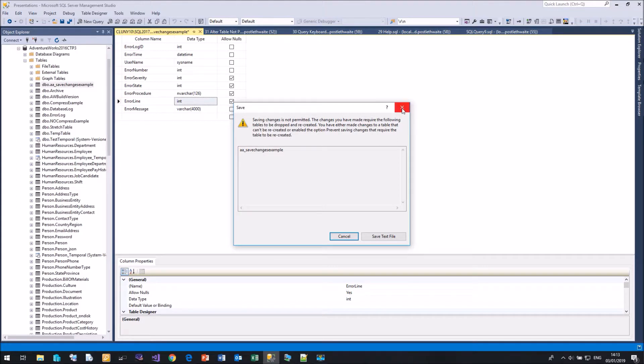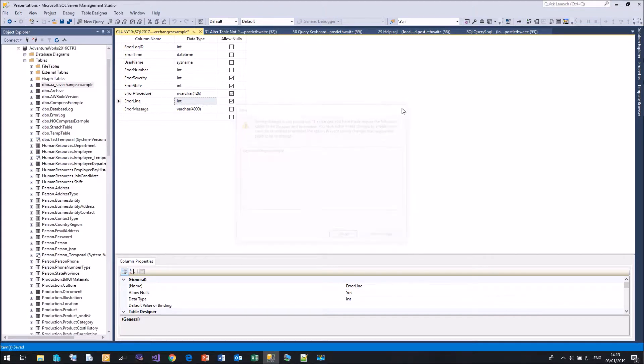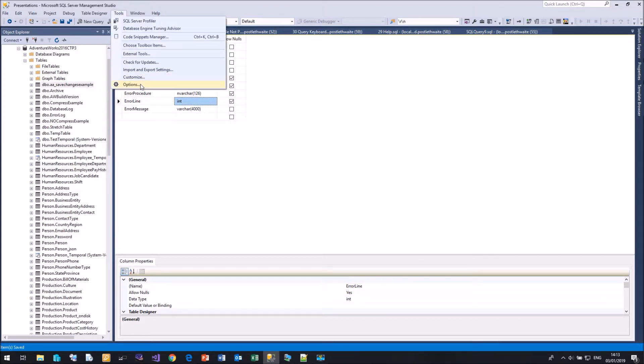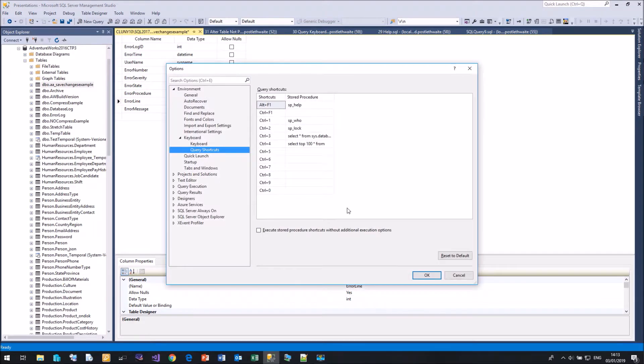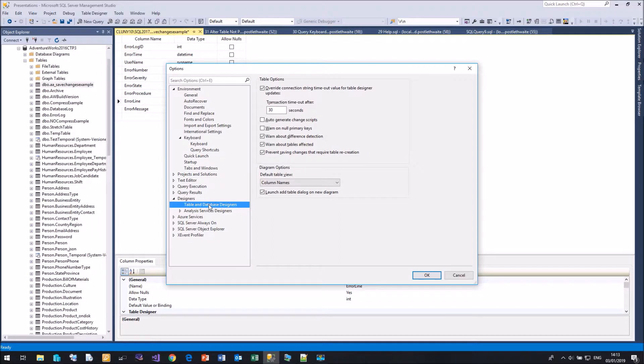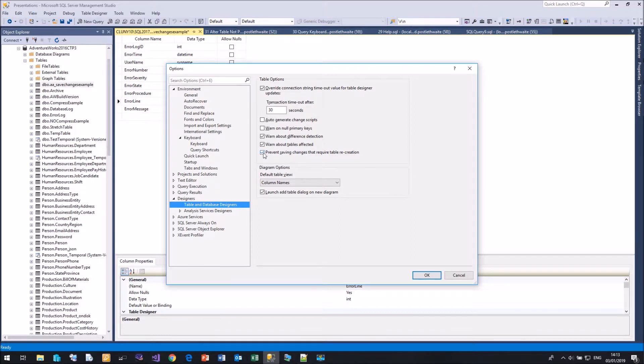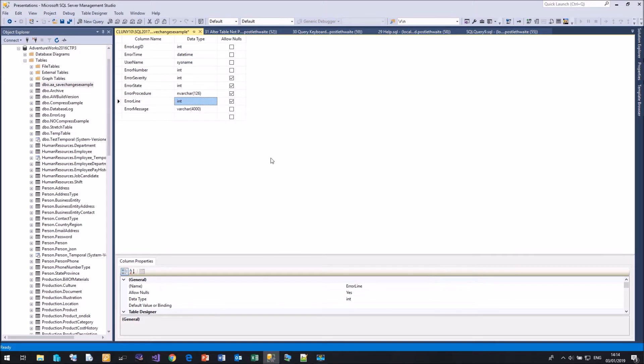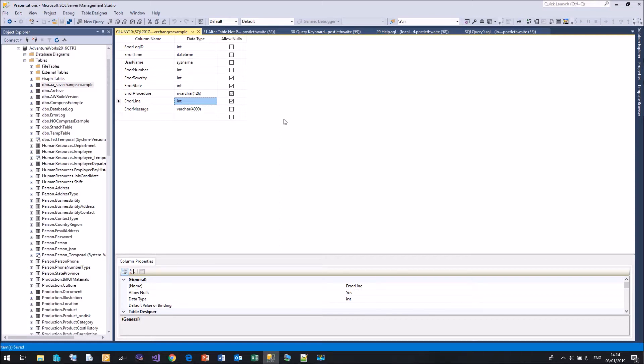Well, we can fix that very easily. If we come up to Tools, Options, come down to Designer, Table and Database Designer, you'll see that we have this option here called Prevent Saving Changes that Require Table Recreation. If I untick that, click OK, come back here again and click on Save, it will now make the change for us. And there we are. We've now made the change.